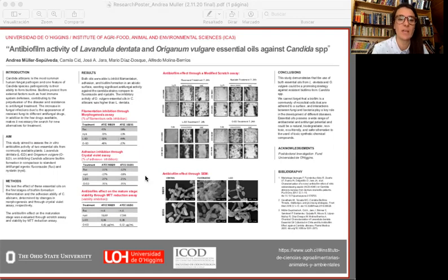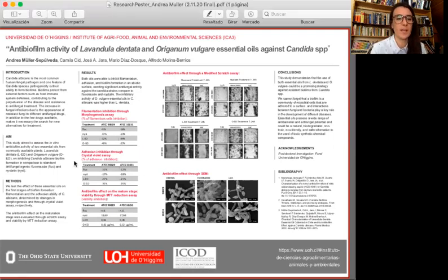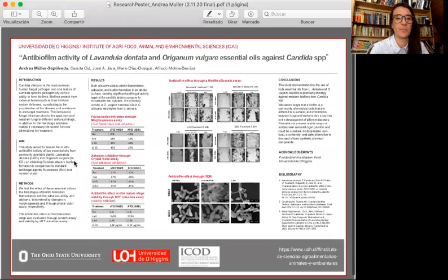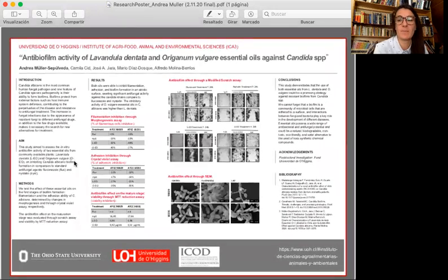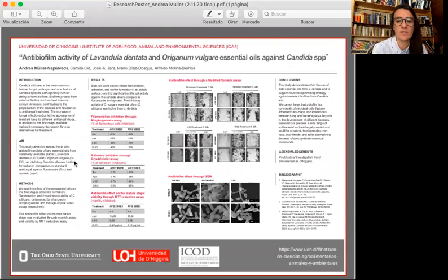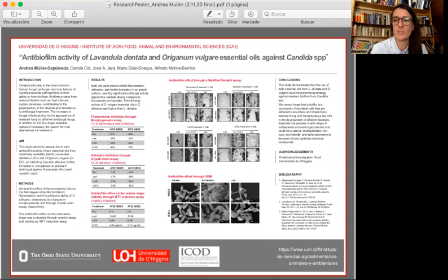And I would like to thank the Ohio State University and the One Health Initiative for this opportunity. Thank you very much.